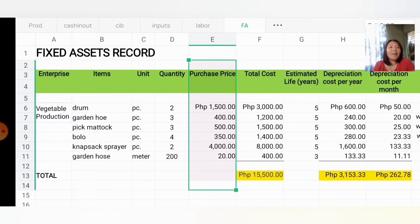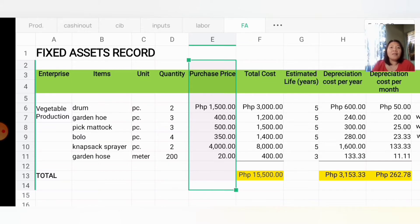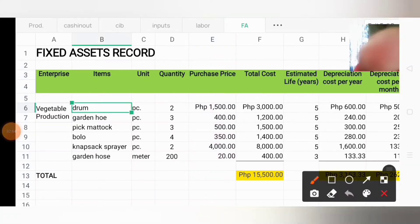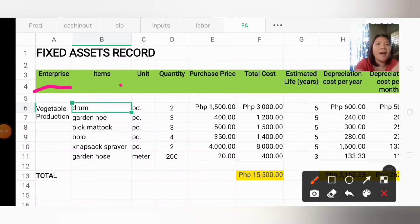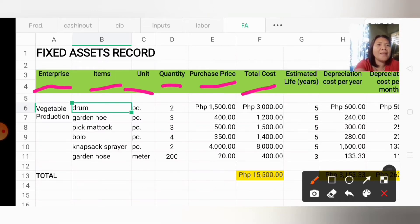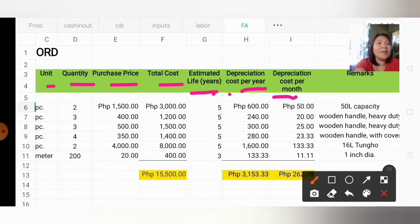Fixed assets are the things we own on our farm that last for more than 1 year, but these are assets that are not directly connected to our main product. Examples include drums, sprayers, machineries and equipment, and tools. Generally, those are what we account for in our fixed assets. In our record heading, we have: enterprise, items, unit, quantity, purchase price, total cost, estimated life in years, depreciation cost per year, depreciation cost per month, and remarks.